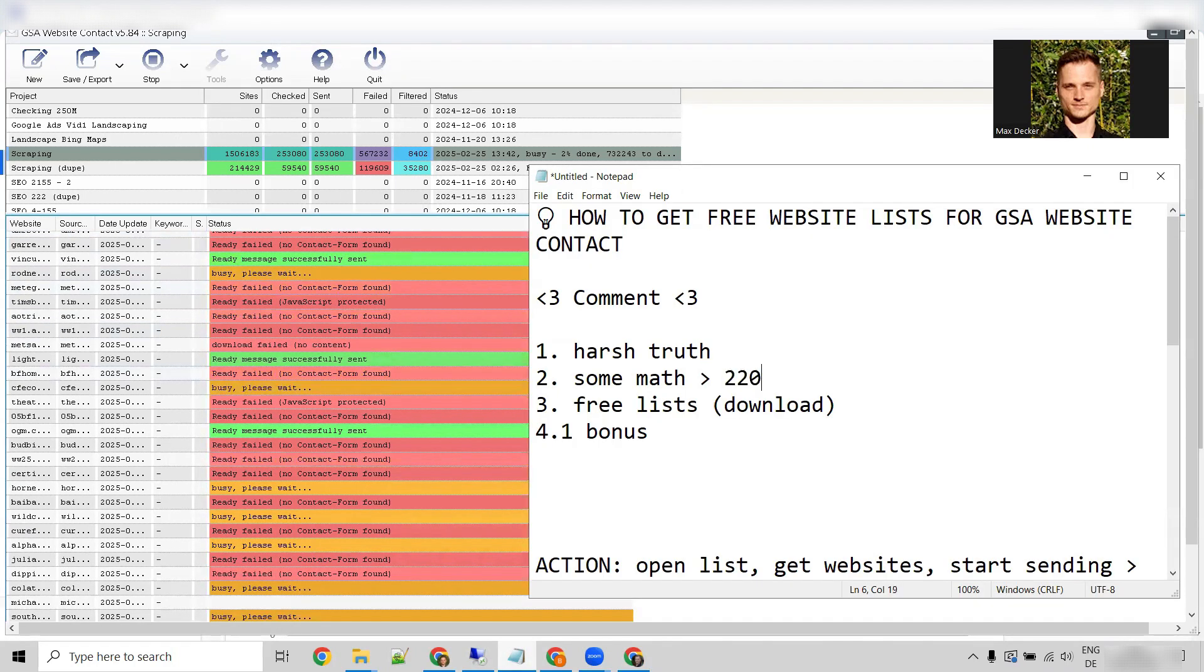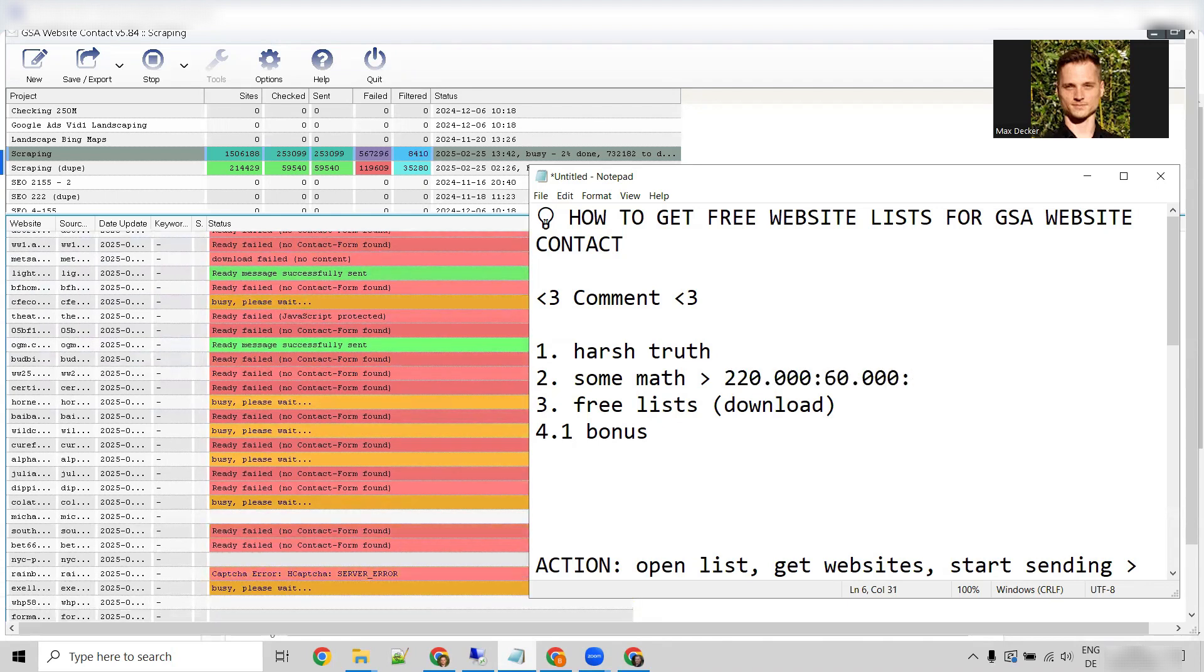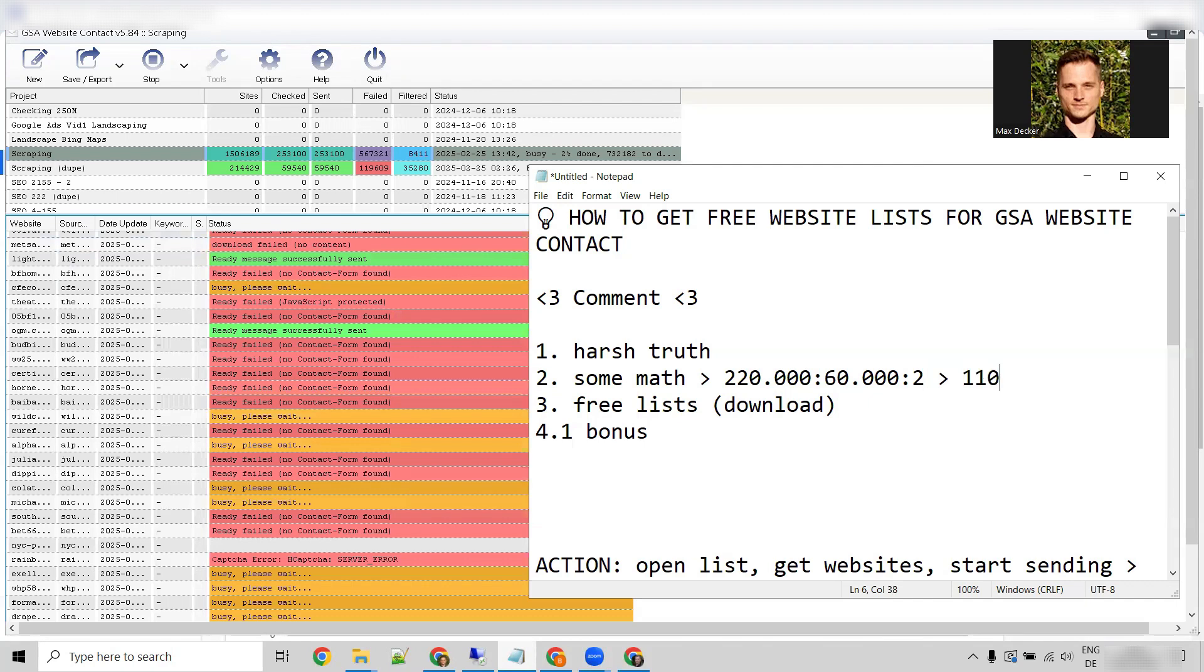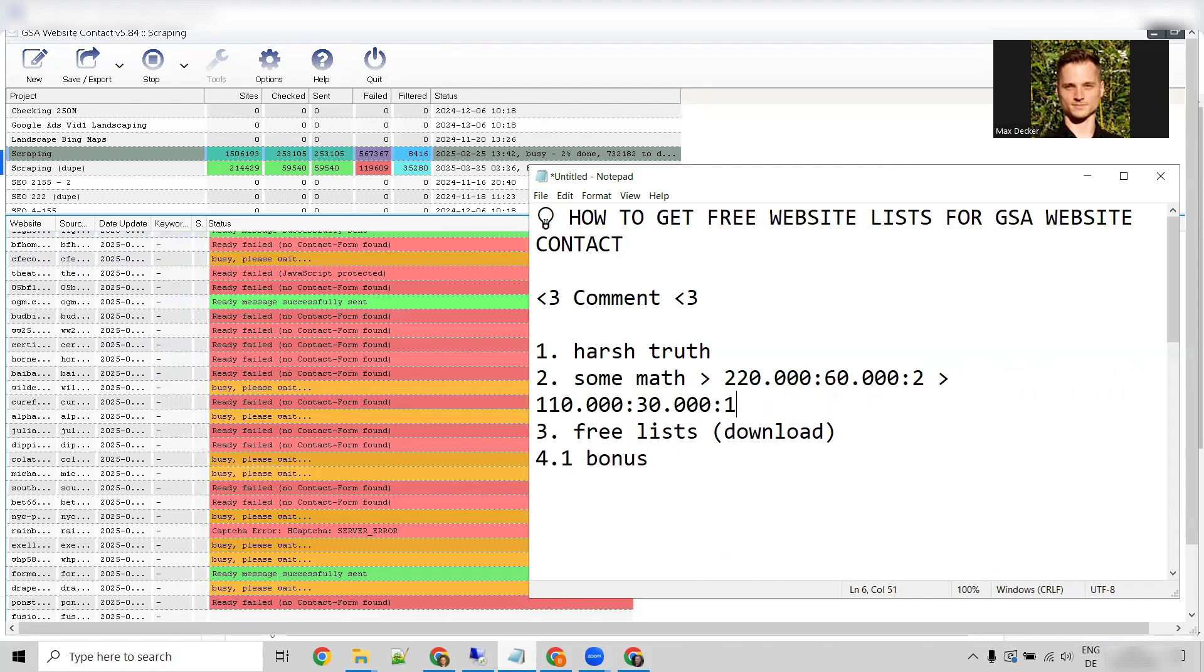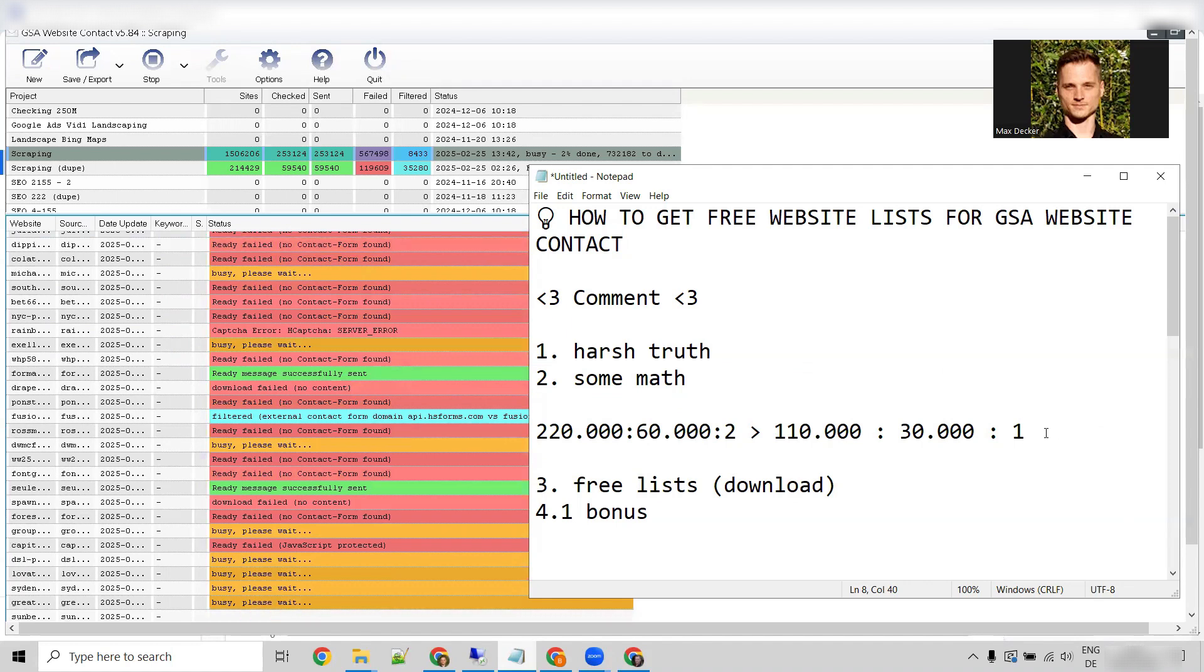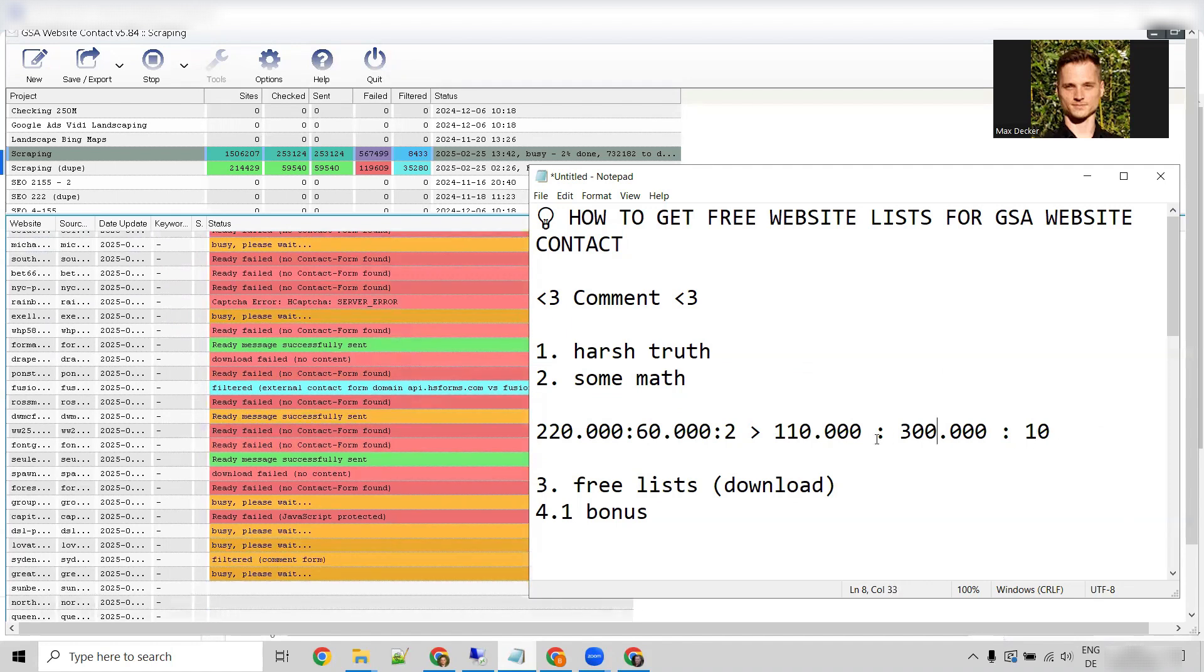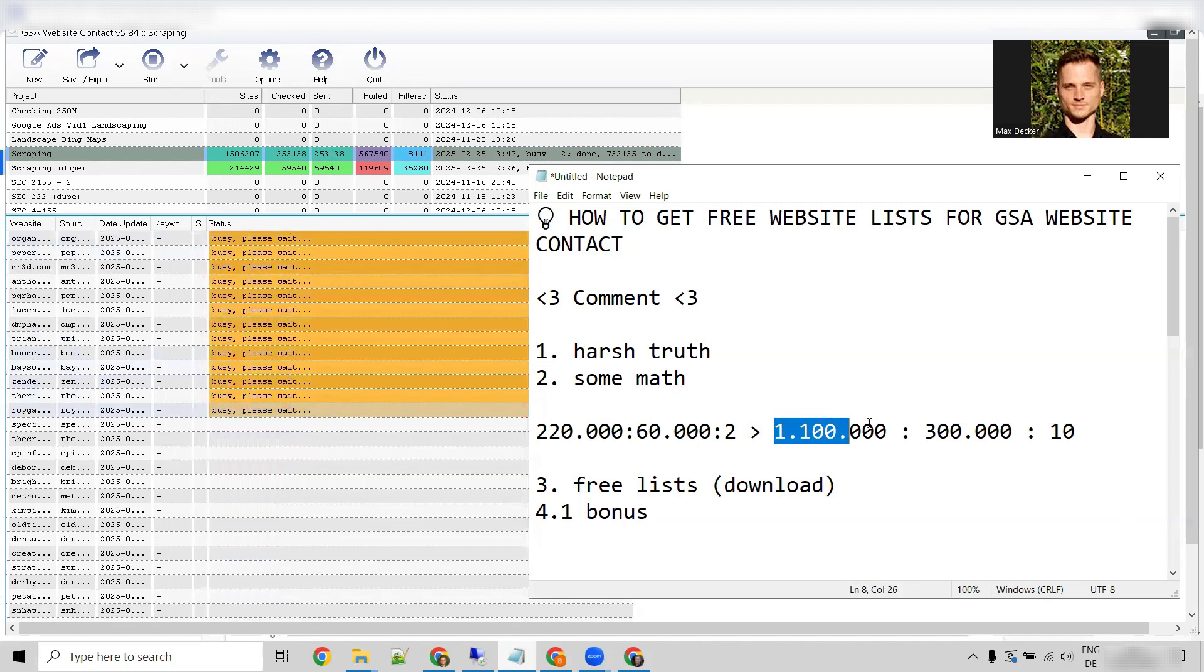And that means for every 30,000 submitted contact forms, we have one signup. Let's say 220,000 to 60,000 to 2,000, which brings us to 110,000, 30,000, and 1. So if we wanted to have 10 signups, we would need 300,000 submitted contact forms and 1,100,000 possible websites.